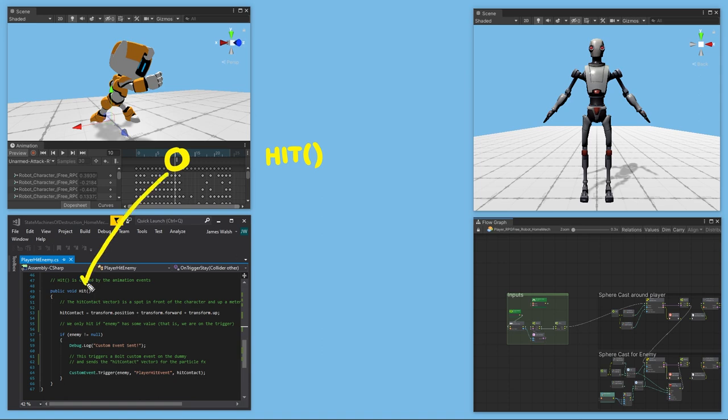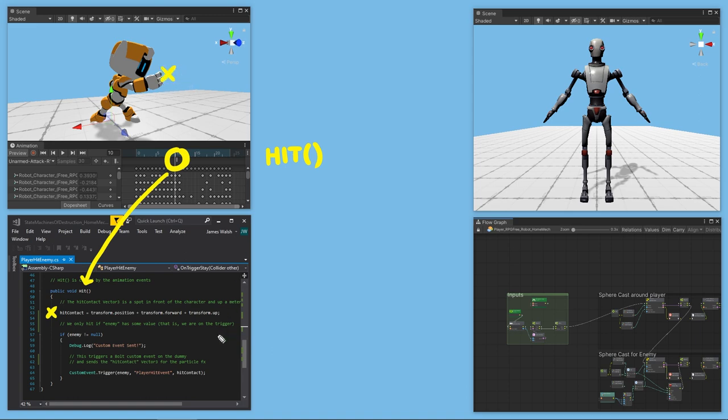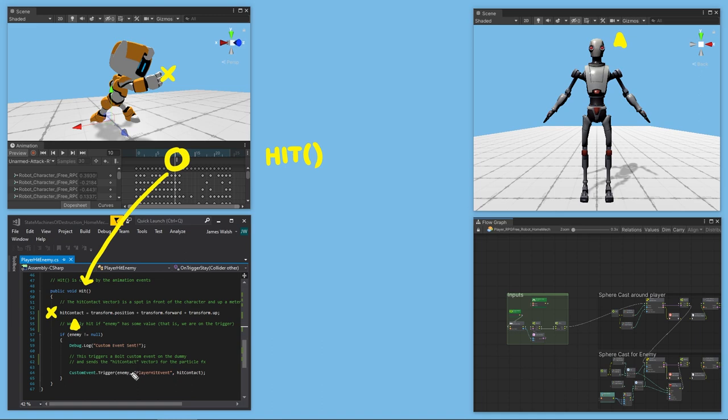Let's take an overview of how this is all working. So here's that animation event that's calling the hit function, and the hit function is in our script. There, we make a vector 3 called hit contact. Hit contact is the player's position forward and up a meter. We only want to hit an enemy if an enemy is there, so next I'm checking to see if enemy, which is just a game object variable, is not null. And we'll know an enemy is in front of us if we're on the enemy's trigger, on a game object that is tagged enemy.